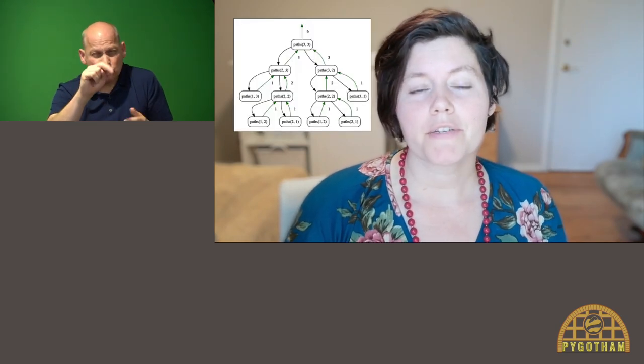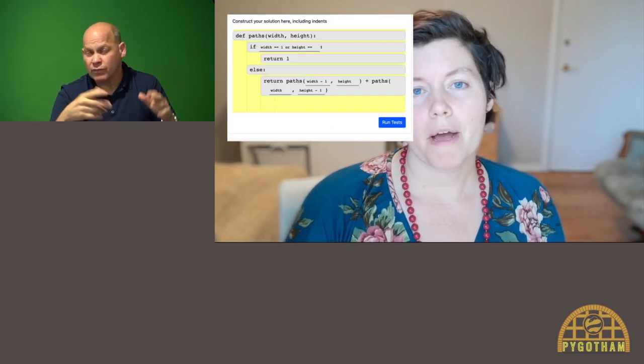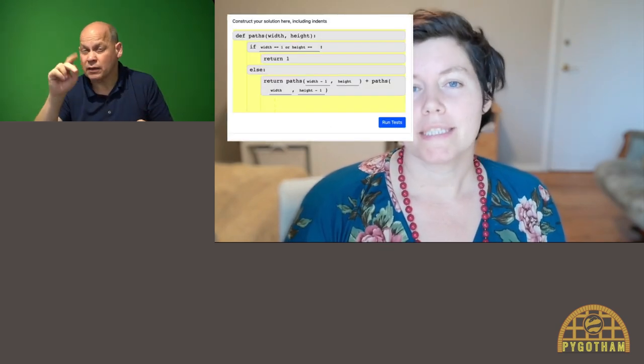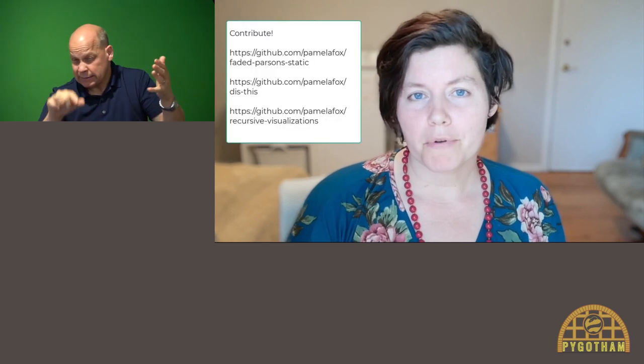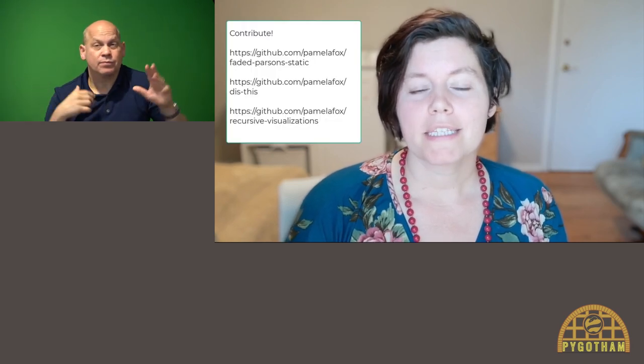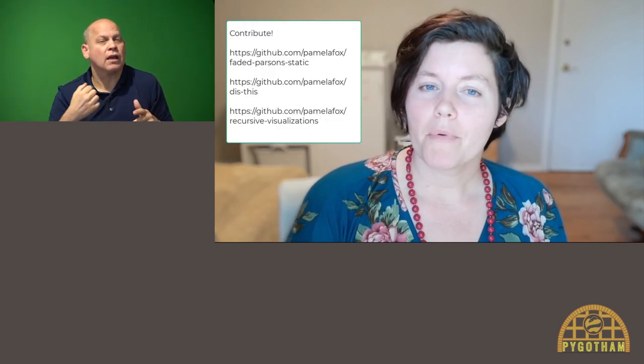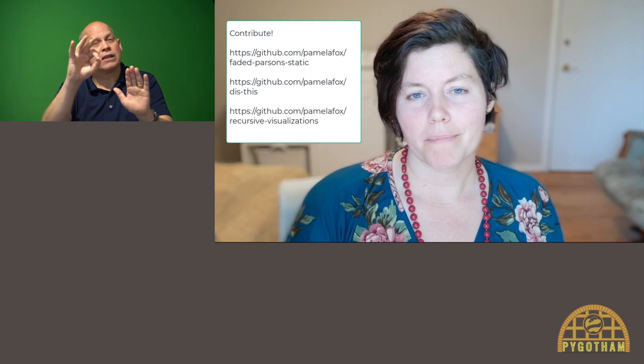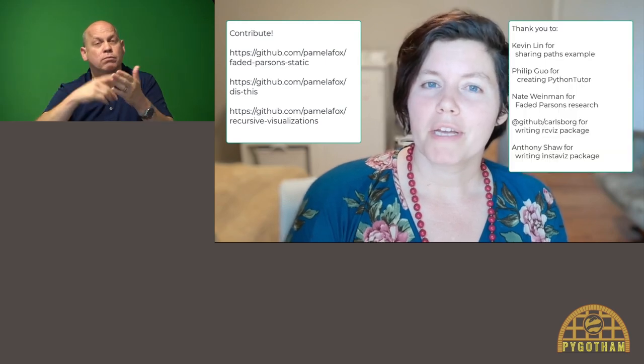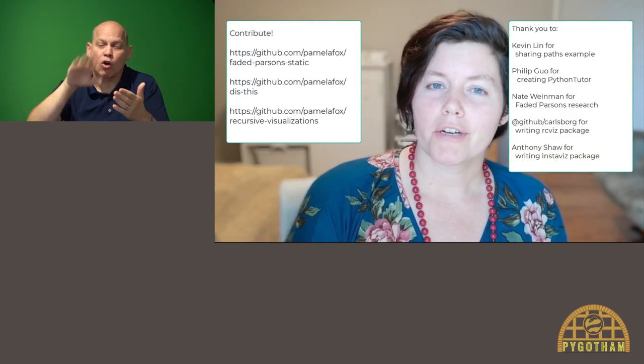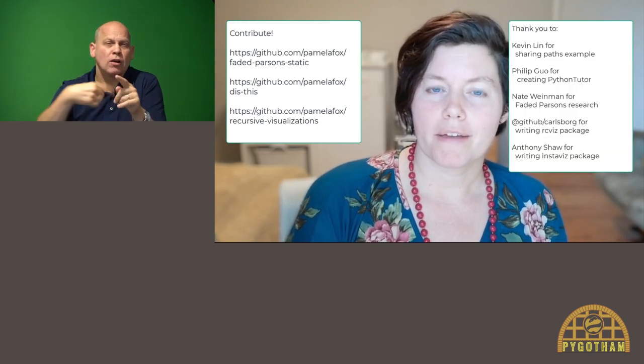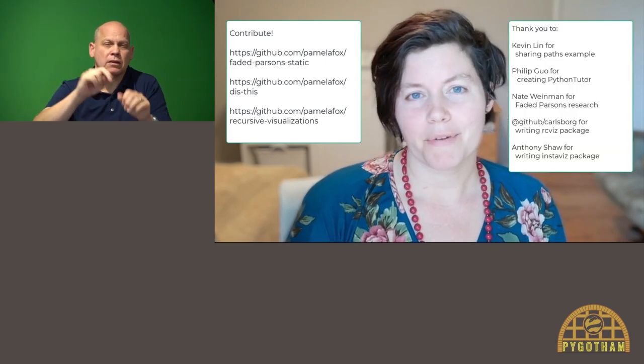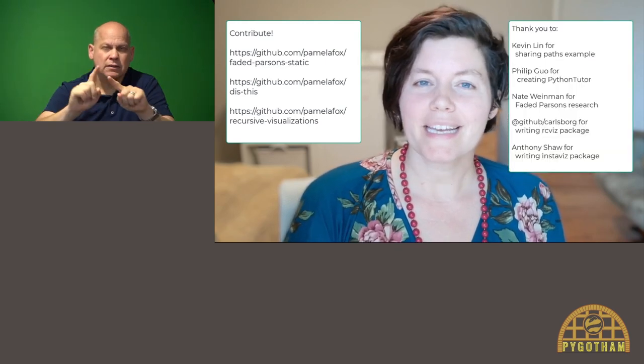Many of the tools that I showed were open source projects that I maintain, like recursion visualizer, faded Parsons problems, and diskthis. And I would love your pull requests to help us make more portraits of Python programs, so that we can all learn about Python in many different ways. Thank you!